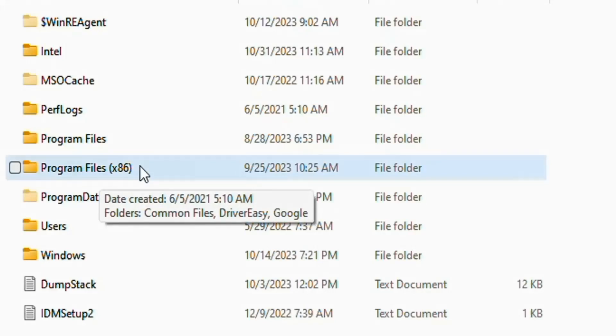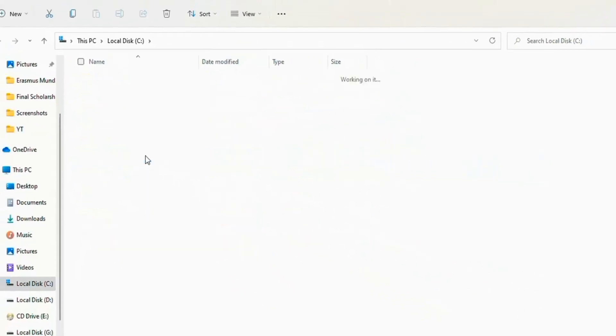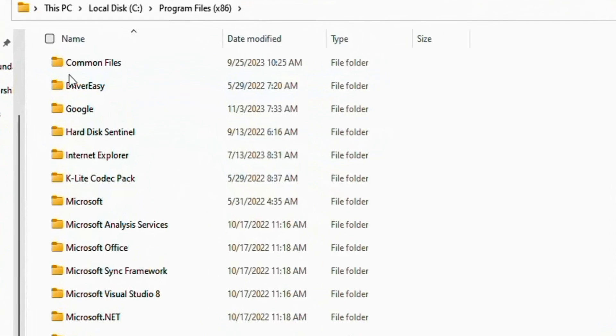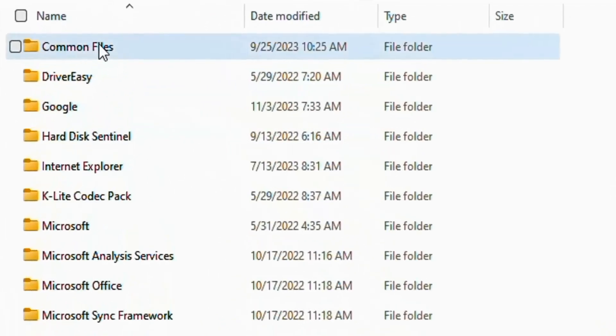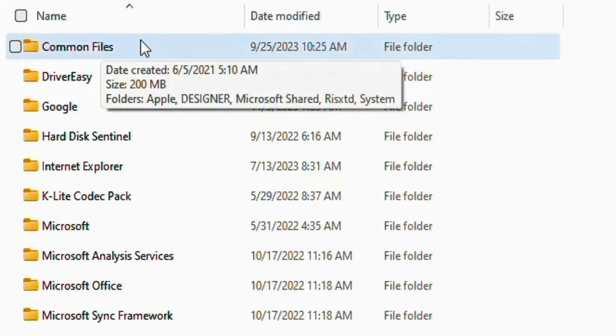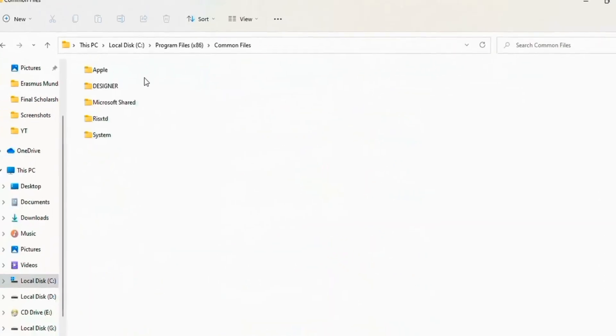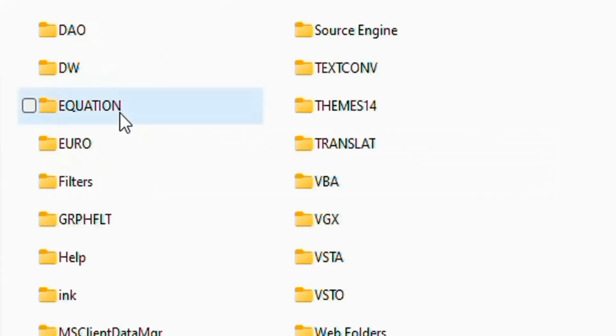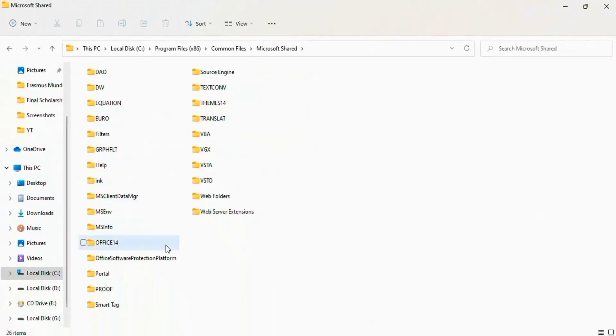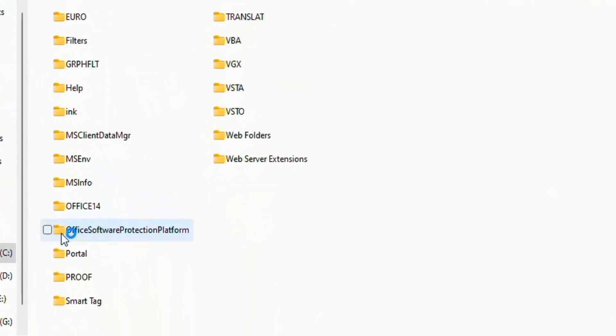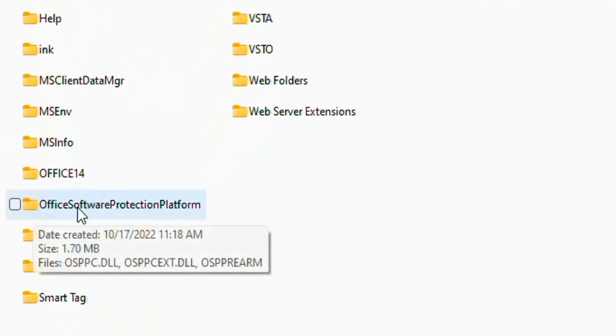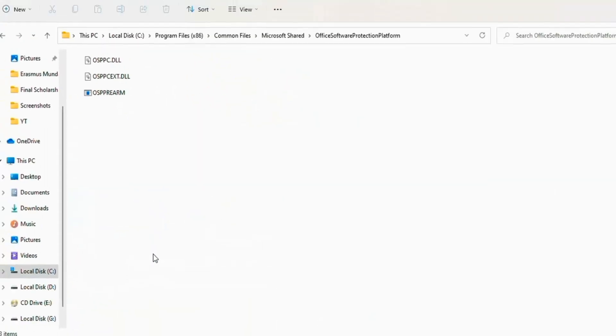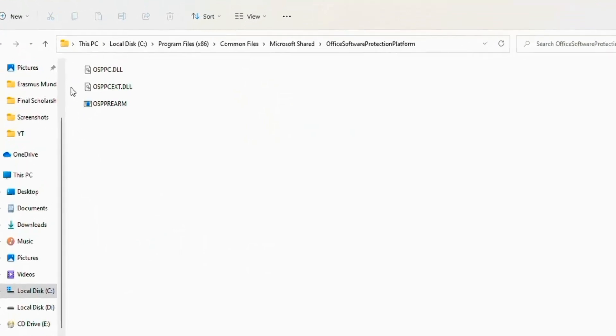Now here open Common Files. Now open Microsoft Shared, and here open Office Software Protection Platform.